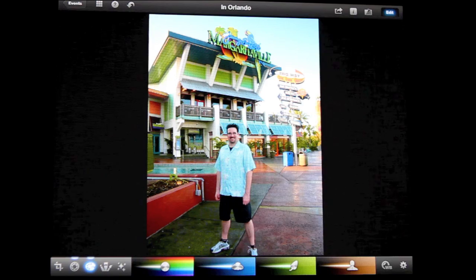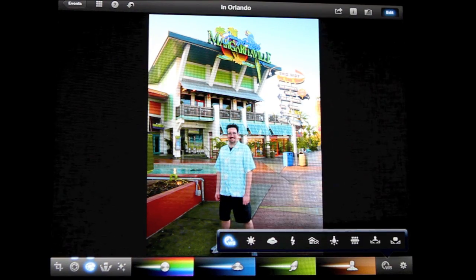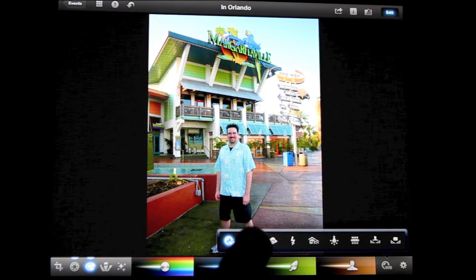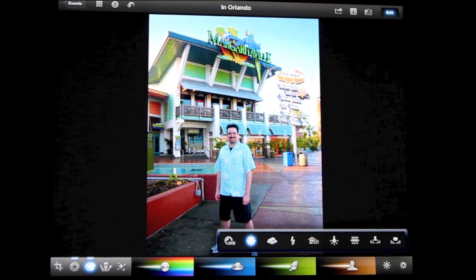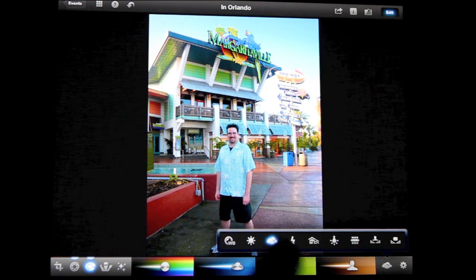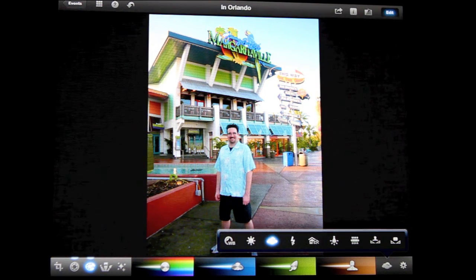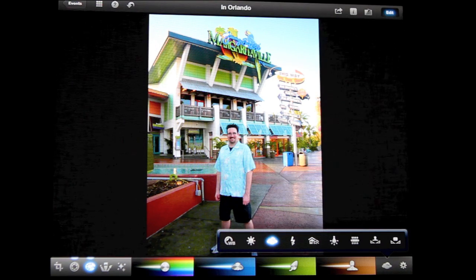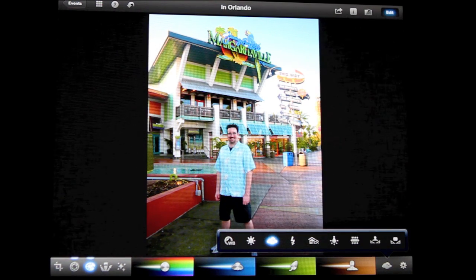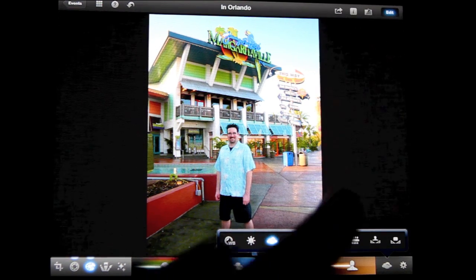Over here you've got some white balance settings — white balance as shot, one for a sunny day, and one for overcast cloud. I really like the cloud one; it always seems to make outdoor pictures look a little bit better. So I'm going to go with that one.